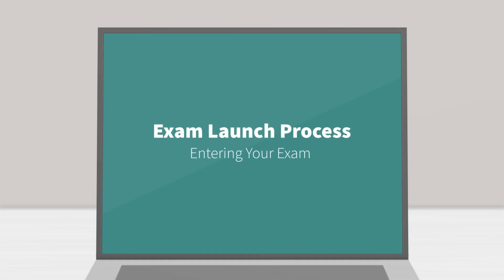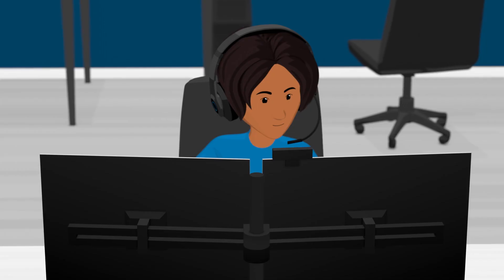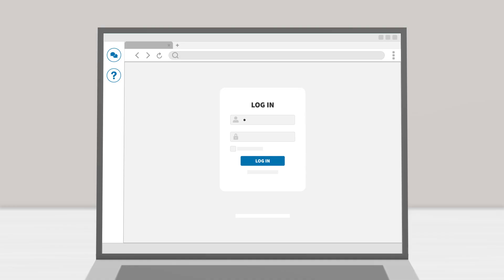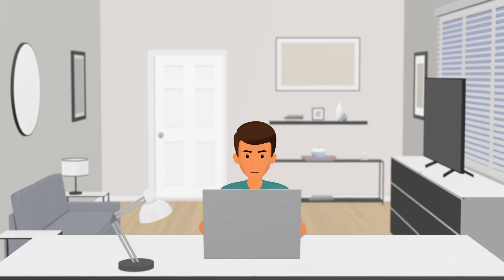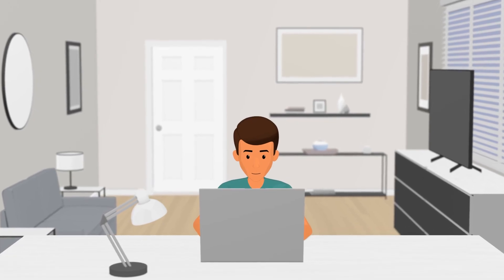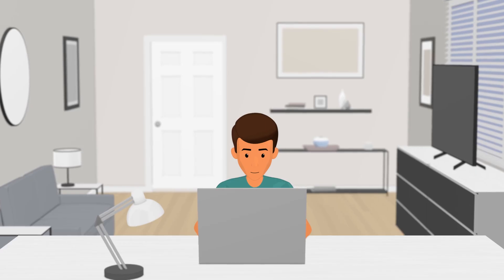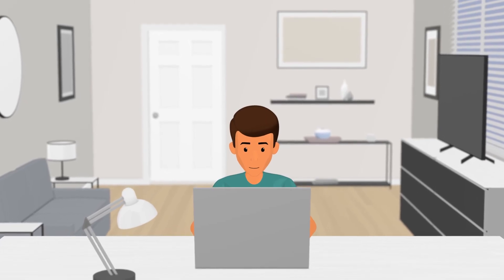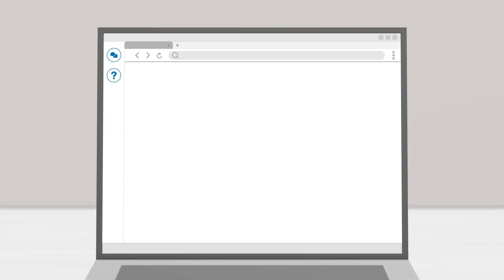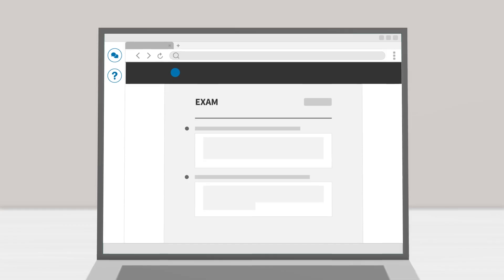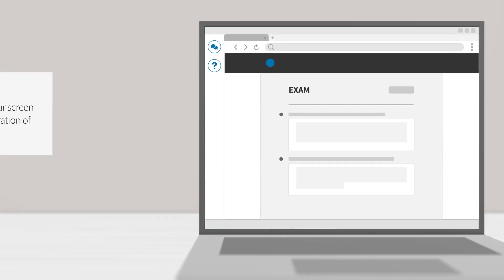Entering your exam. Your proctor will help you navigate to your exam and enter the password for you. When your proctor releases desktop control of your computer, you'll be able to start your exam when ready. Your exam timer will start once you see the first question of your exam.